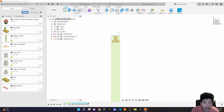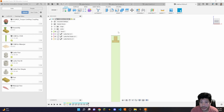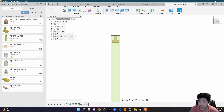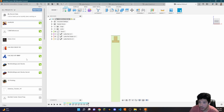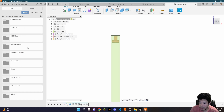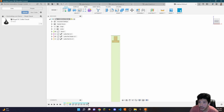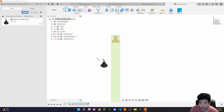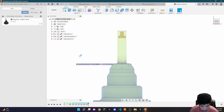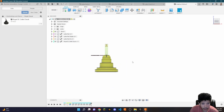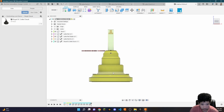Now the next thing you're going to need is your fixture model. The ST20 is relatively straightforward — there is only one fixture. To get it, navigate to work holdings and stock, go to your Royal 5C chuck, drag and drop it in, and click OK. There you have your chuck.